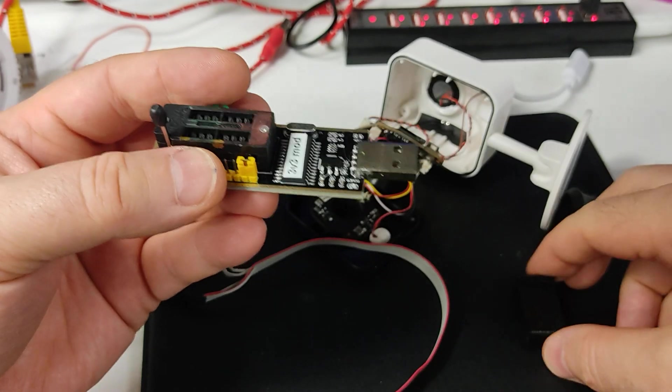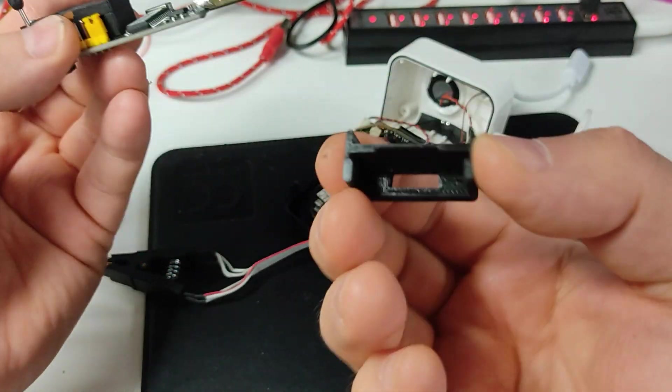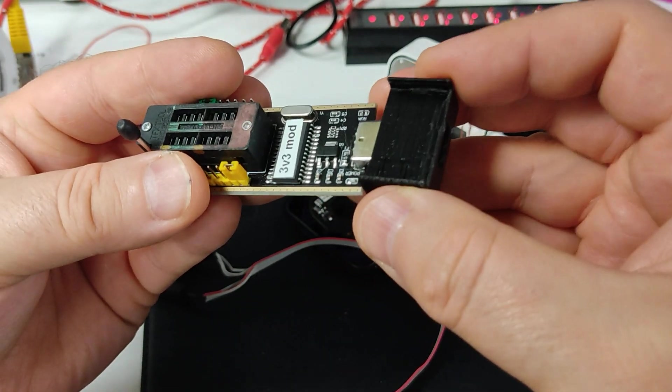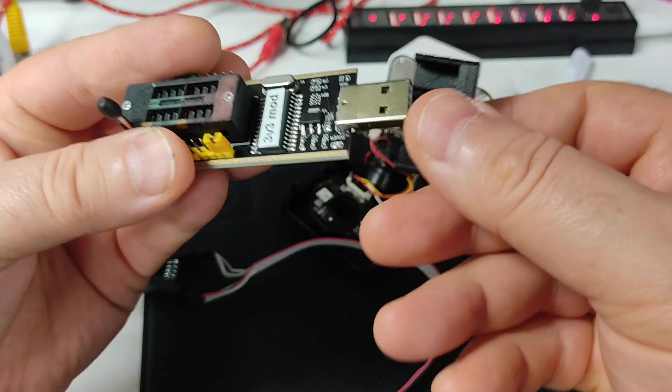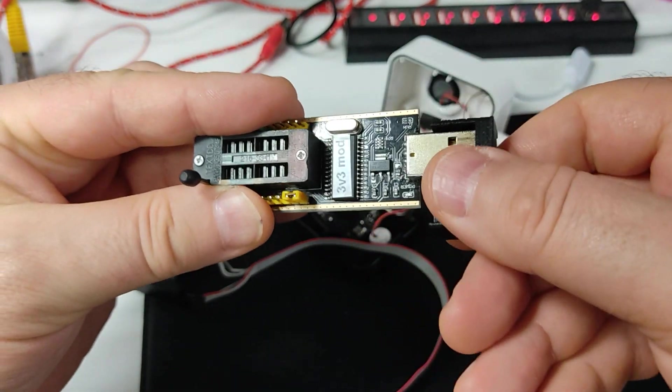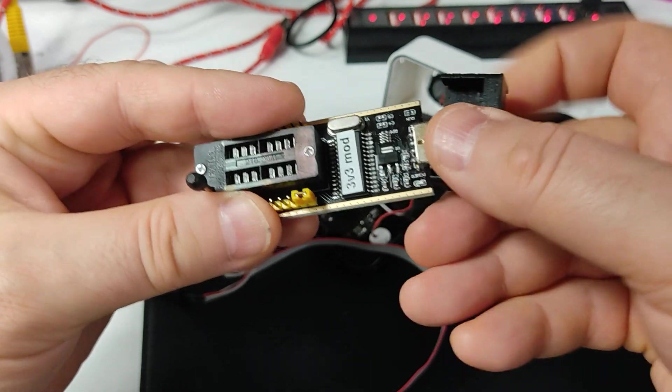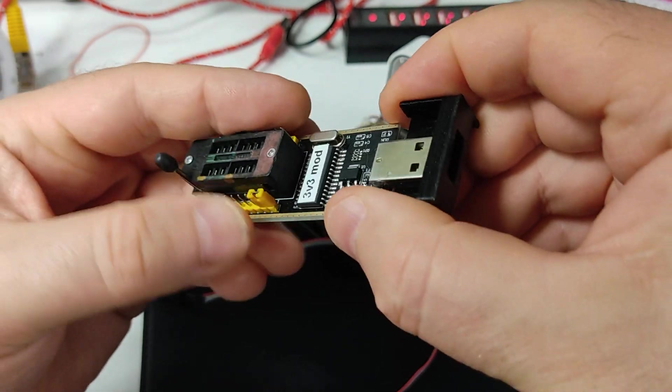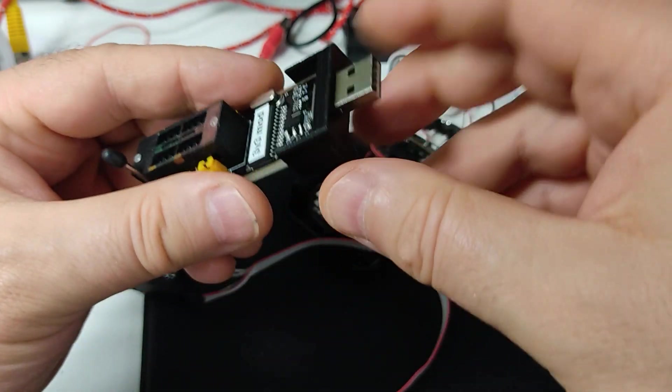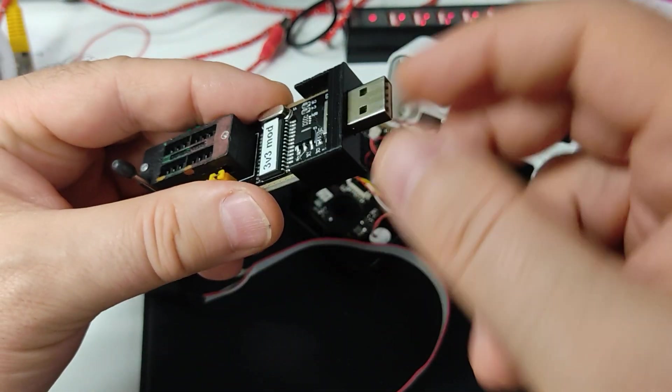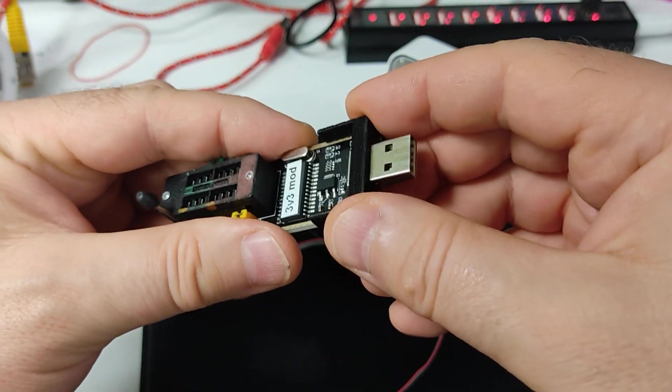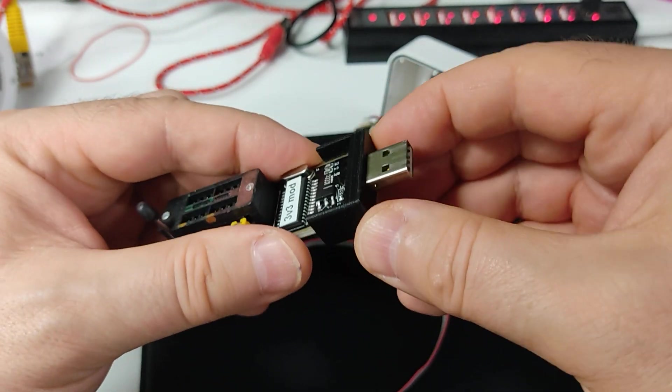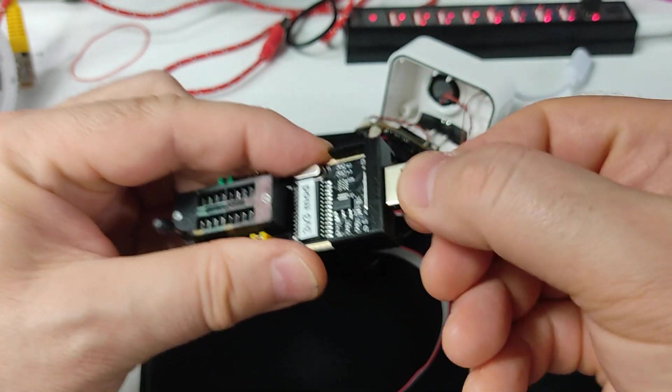Really easy. I also 3D printed this bracket just to protect the programmer, because when you use it a lot, and I use this quite a lot, it makes this connector really flimsy and sometimes it breaks. So I use this bracket.